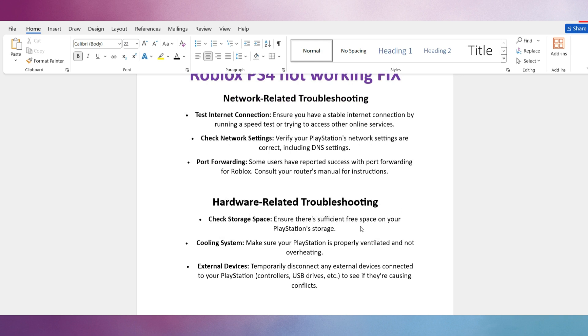Cooling System. Make sure your PlayStation is properly ventilated and not overheating. Temporarily disconnect any external devices connected to your PlayStation, including controllers and USB drives, to see if they're causing conflicts.